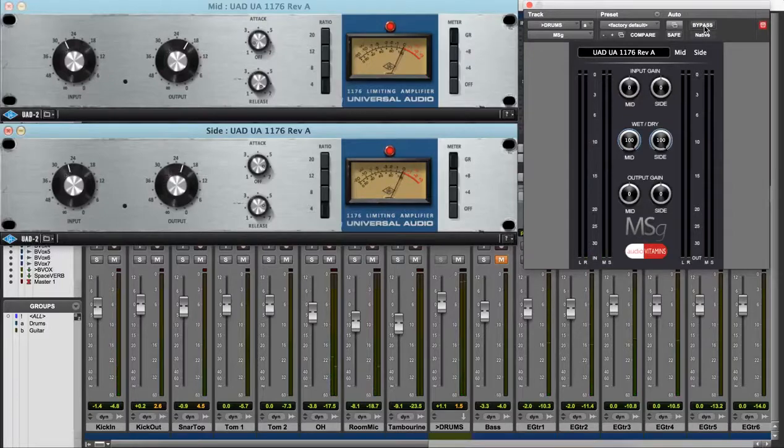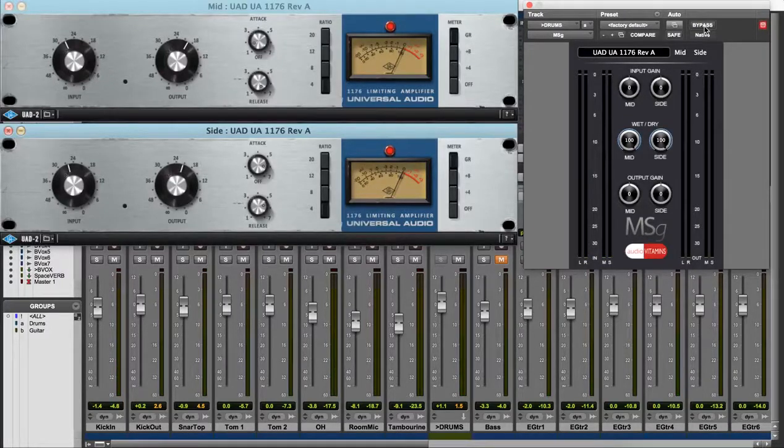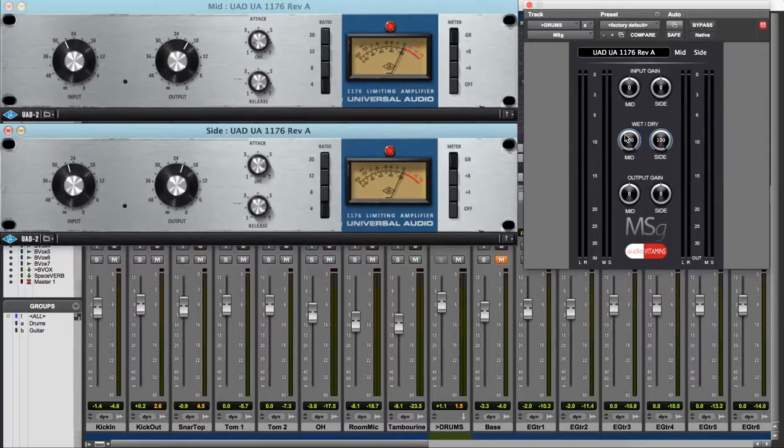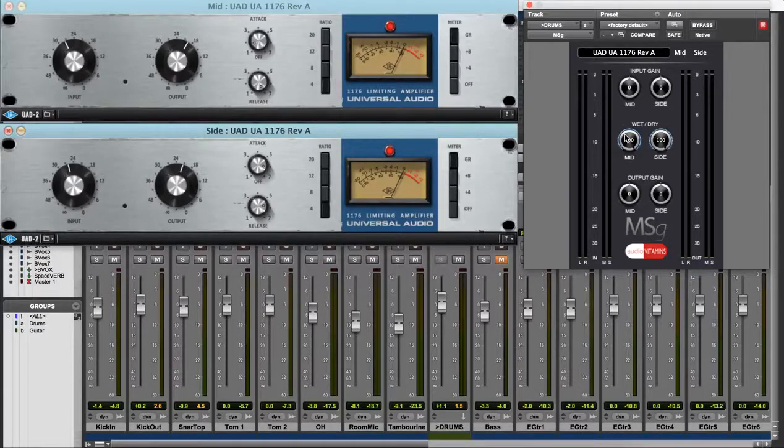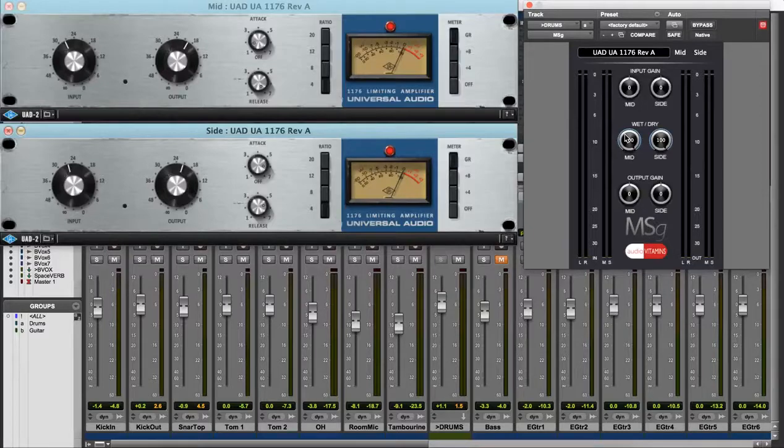Okay, so those drums are over processed and I've done that intentionally. What I want to do now is reverse parallel compression using the wet dry section of MSG and feed the original back in and find the right balance of both for the mix.